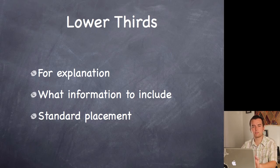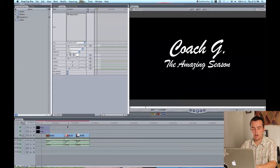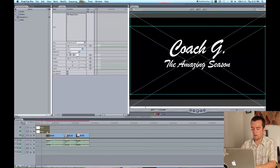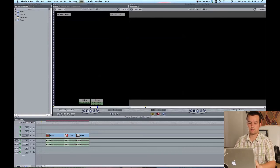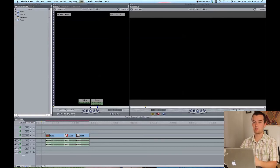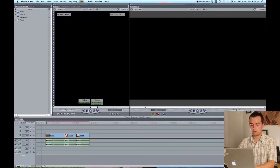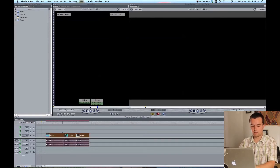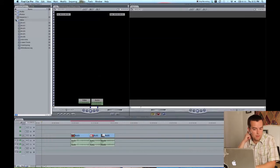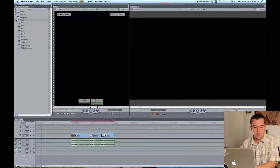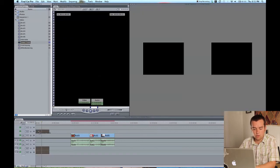There are some standard places to put this, but really it is up to you. It is called a lower third and there's a reason for that. So let's get into Final Cut Pro. In the footage that I supplied for you, there is a lower thirds clip. It is a clip from an interview with my grandfather that my little brother shot.